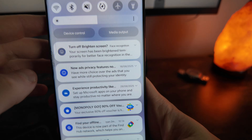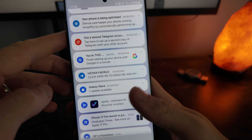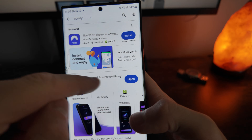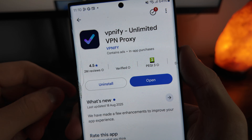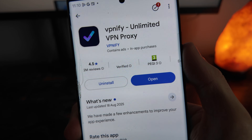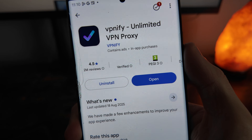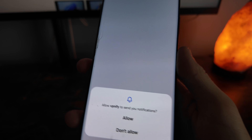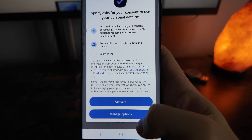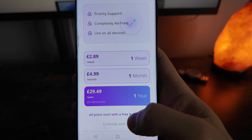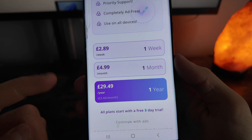From here what we can now do is go down, click on this, and you can download and install the VPNify app. Once you open it up you can click on allow.